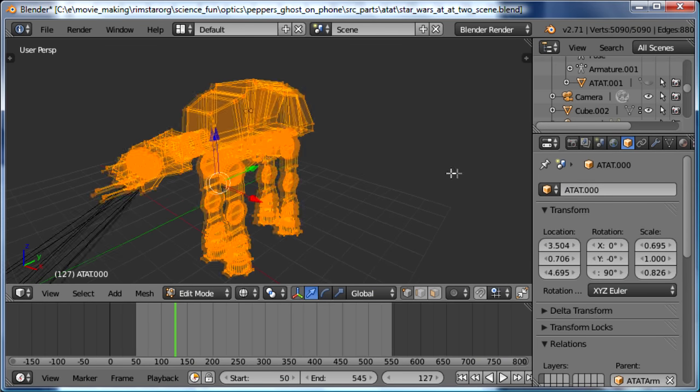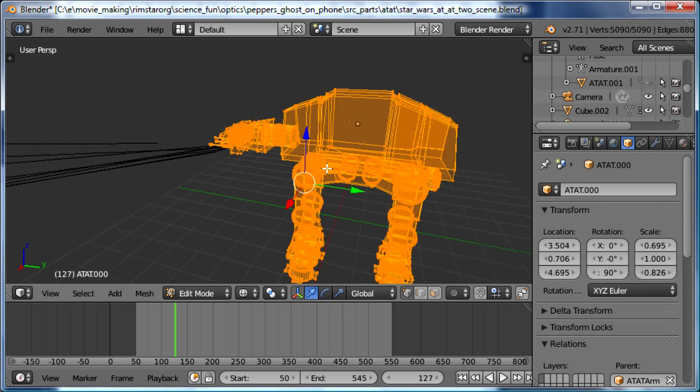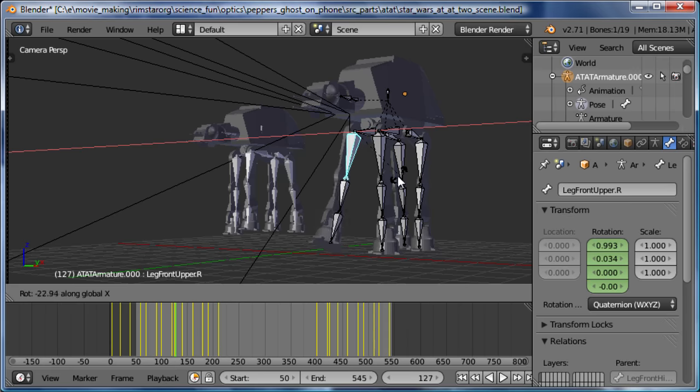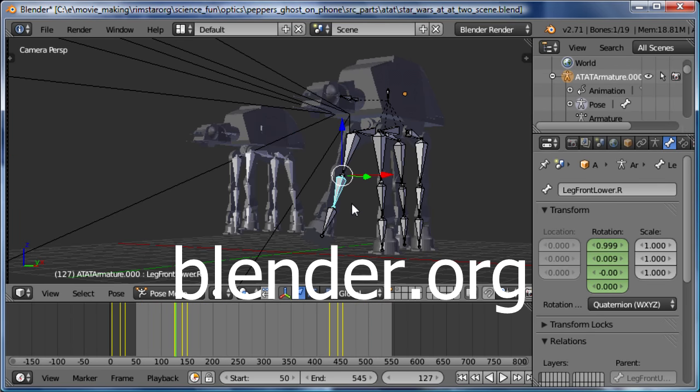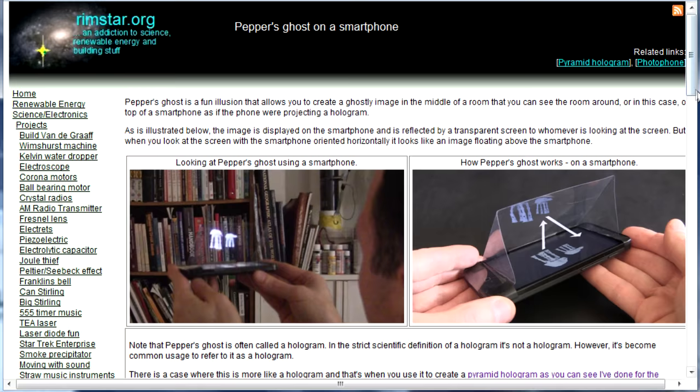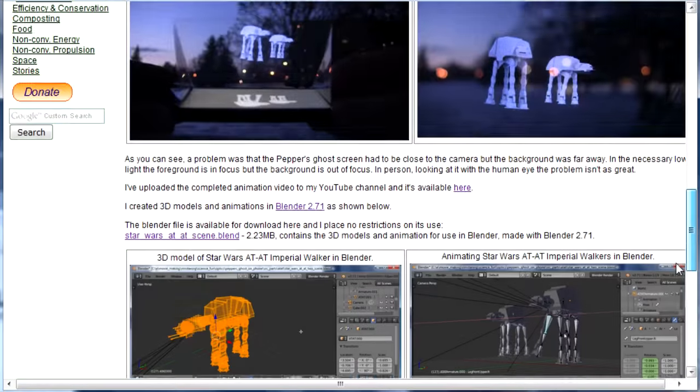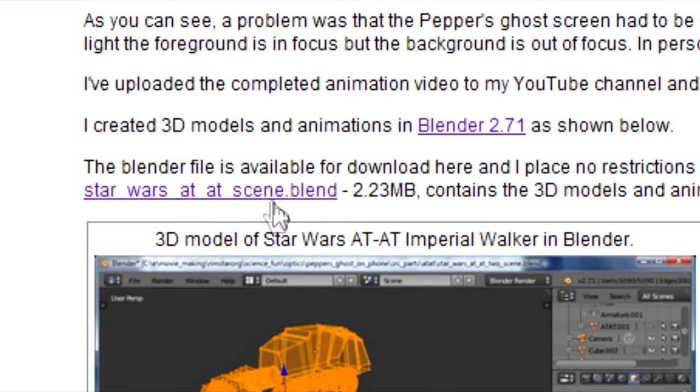To make the Star Wars AT-ATs, I used Blender, a free 3D modeling and animation software that I use a lot. You can download it from Blender.org. The 3D model and animation is available on my website, and the link is given in the video description. And here it is in action.